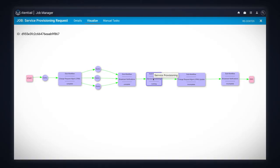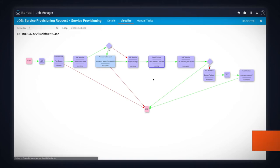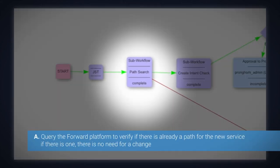Drilling down in the service provisioning, we have several sub-stages. We query the Forward Platform to verify if there is already a path for the new service. If there is one, there is no need for a change.